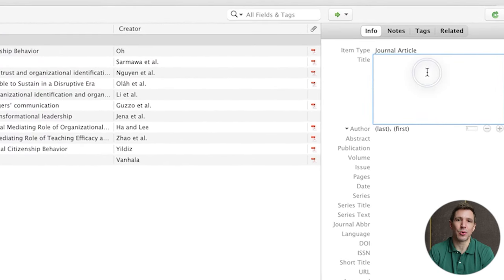Within the left sidebar you'll notice some other options. 'My Publications' is a place for you to house your own past work, for example any research papers or dissertations that you wrote in the past. 'Duplicate Items' simply lists any resources that were mistakenly added twice and also allows you to easily merge those items. The 'Unfiled Items' section simply displays any resources that you haven't placed into a collection. Moving down to the bottom corner of the Zotero interface you'll find the tags section — clicking on any of these tags will filter the library down to show only the articles with those tags.